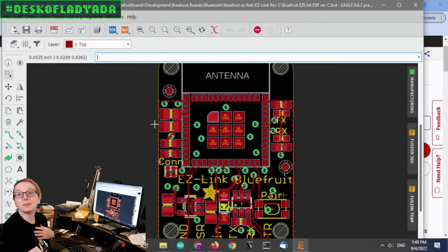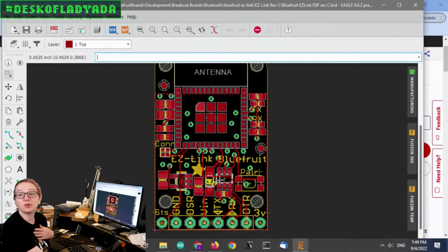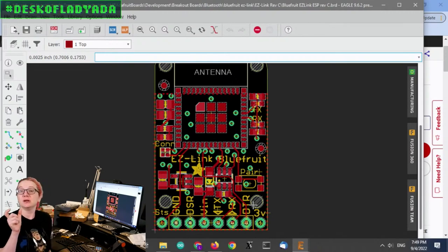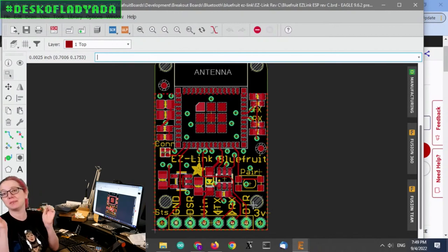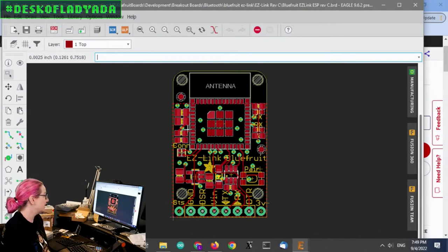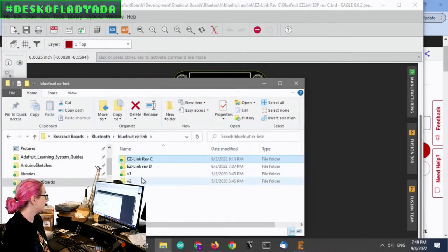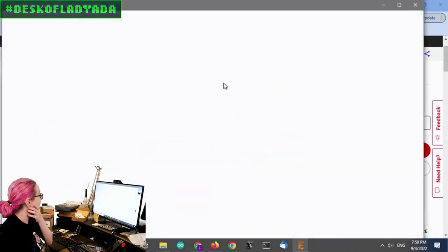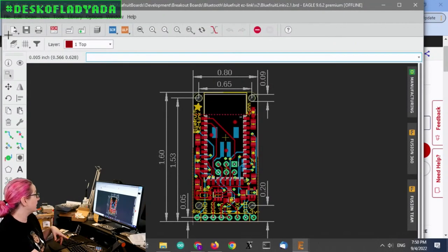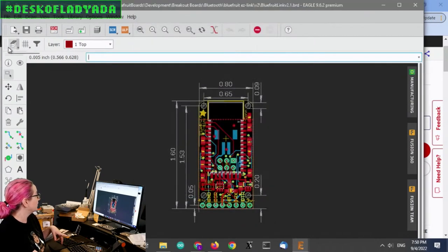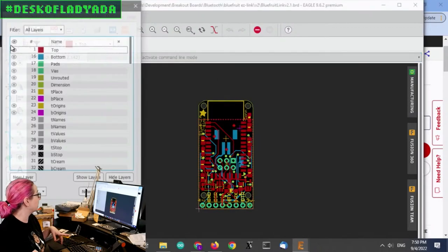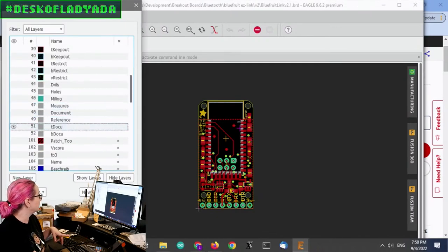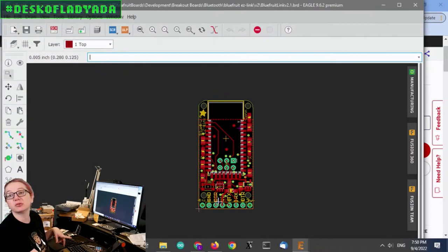So this is the ESP easy link. The one thing is that I really want to keep the width of the board the same because I'm trying to match the original easy link, which was longer, but it had this nice width. I want to make it pin compatible because it's very easy to swap it out. This is the original module using the CSR chipset.